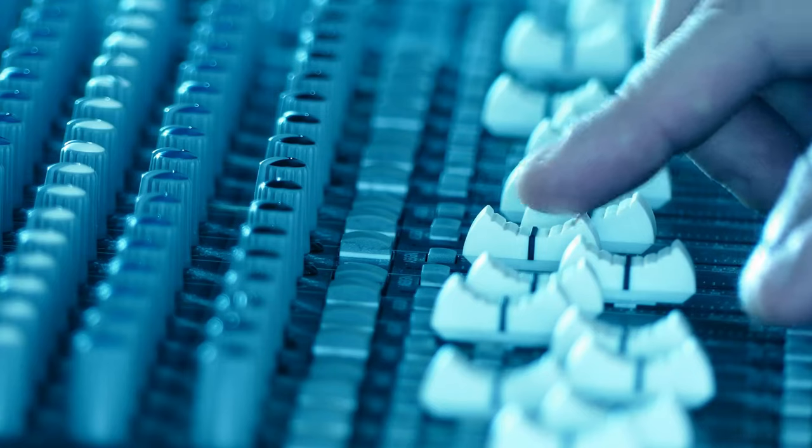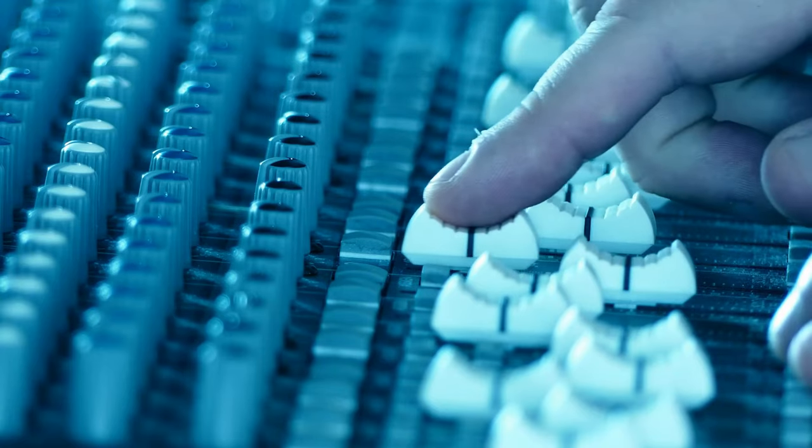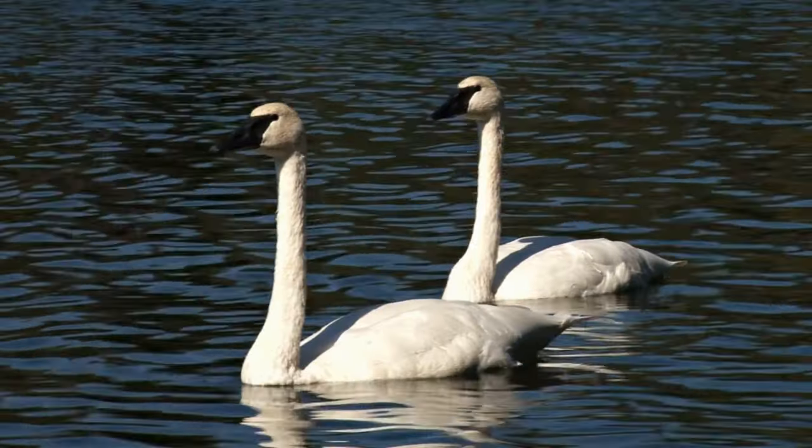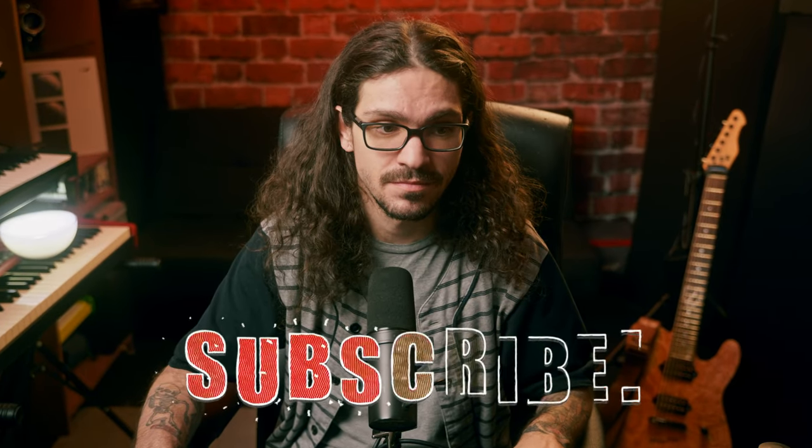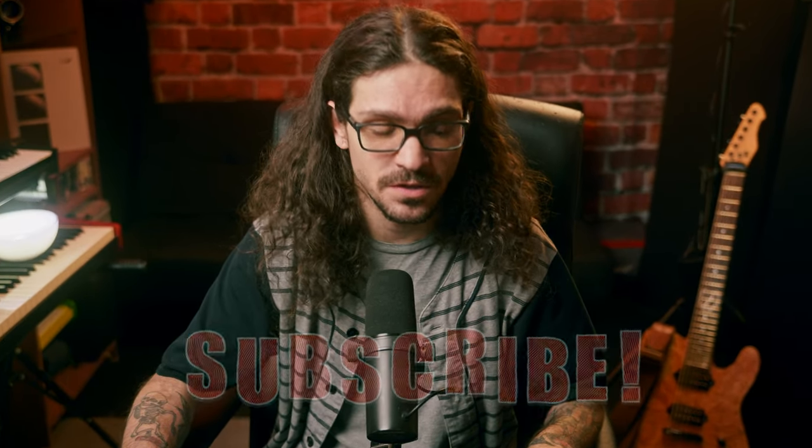So yeah, that's just how I program drums. If you want to see how I mixed MIDI drums to make them sound real, to make them sound better, I have two videos on them right here. Check them out. Thanks for watching.